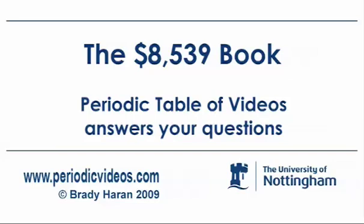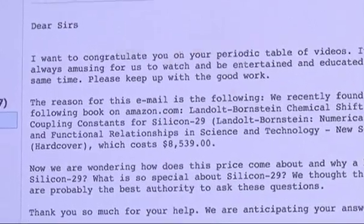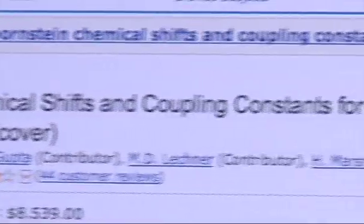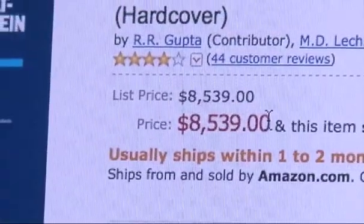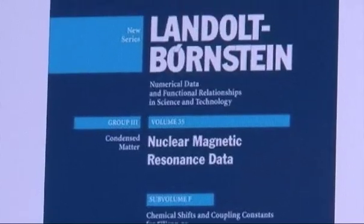Today I've got this email from Dr. Kirsten Janisch at the Columbia University Medical Center. She starts with 'Dear Sirs' — last time I checked I wasn't a sir, so 'dear sirs and me' I hope. The reason for this email is the following: they recently found a book on Amazon called Landolt-Börnstein Chemical Shifts and Coupling Constants for Silicon-29, which costs $8,539. The questions are: how does this price come about, and what is so special about Silicon-29?